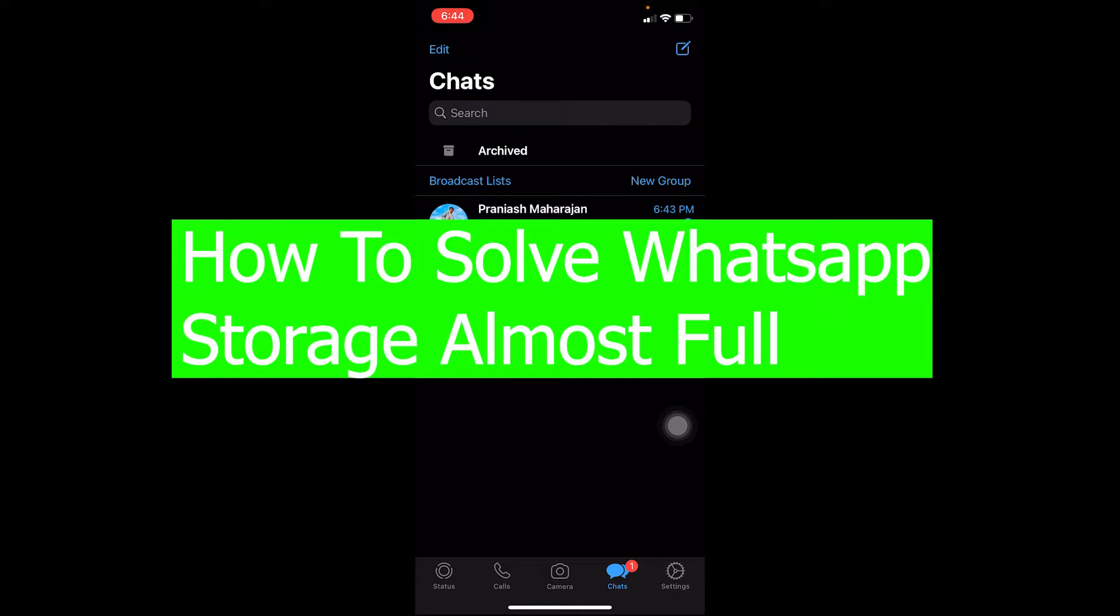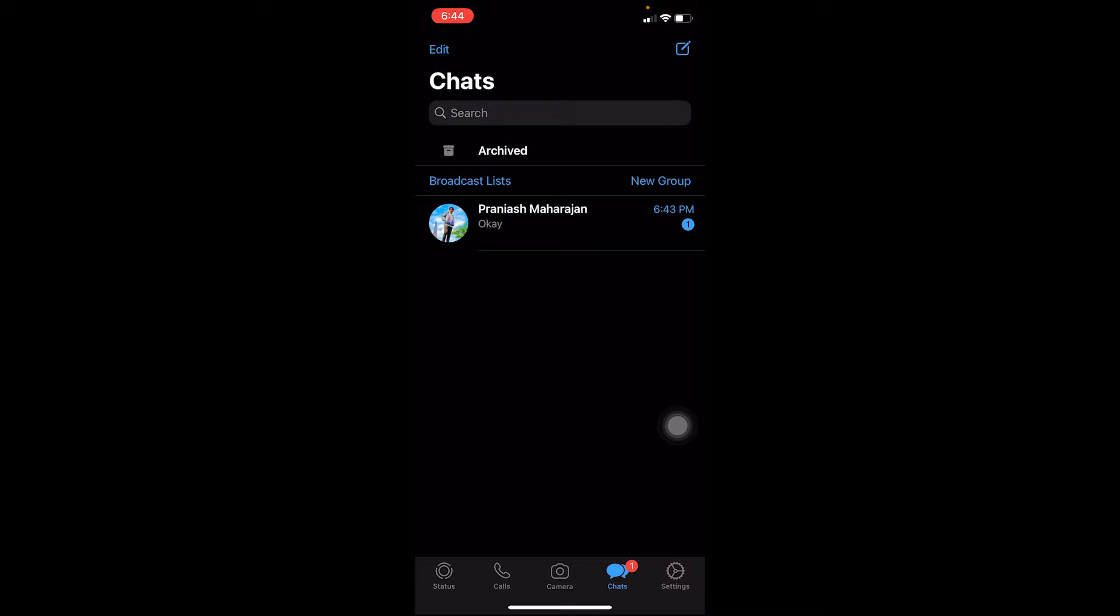This problem arises when you have a lot of media or photos or videos downloaded from your WhatsApp or stored in your WhatsApp, and that memory is going to be full.